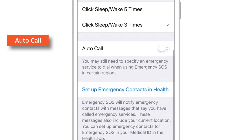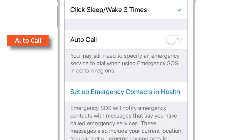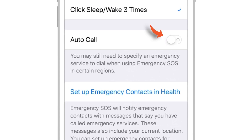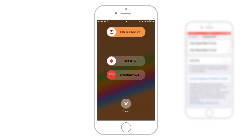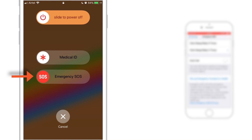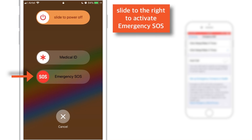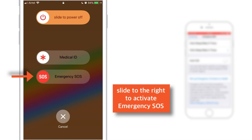The next setting is Auto Call. If you put this toggle off and press your Sleep button 3 times, it will not activate the emergency SOS on its own. Rather, it will give you an option to activate it by sliding the bar — like you do to power off your iPhone — to the right, and it will activate the emergency SOS.